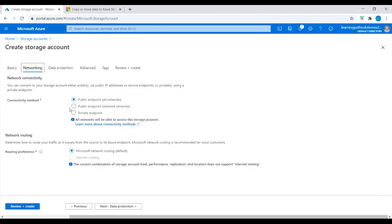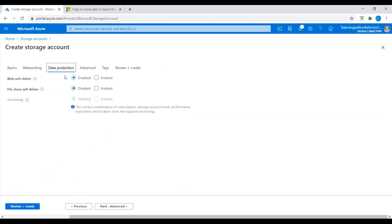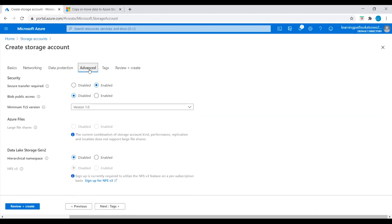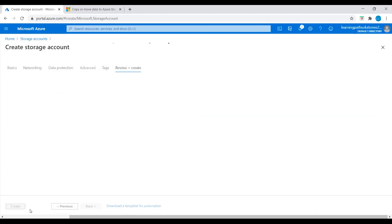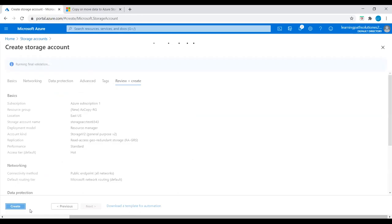Going to Networking, I'll set connectivity method to public endpoint. For Data Protection, I'll disable it and leave the defaults. Going to Advanced, I'll keep it default and create the storage account.